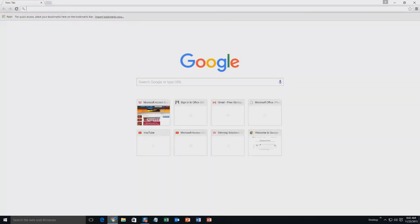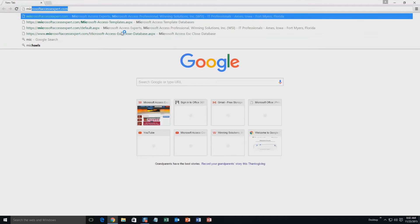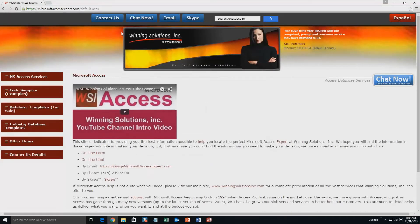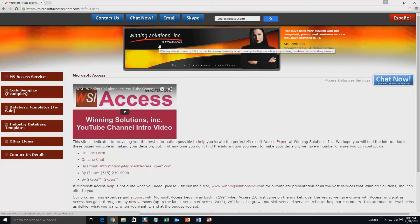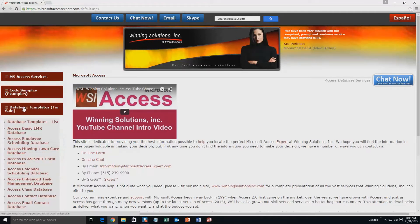We're going to start off here by going to our website at microsoftaccessexpert.com. On the top of our website, there's a toolbar with all the various ways that you can contact Winning Solutions Inc. You're going to want to click on the sidebar button on the left side of our homepage labeled Database Templates for Sale.